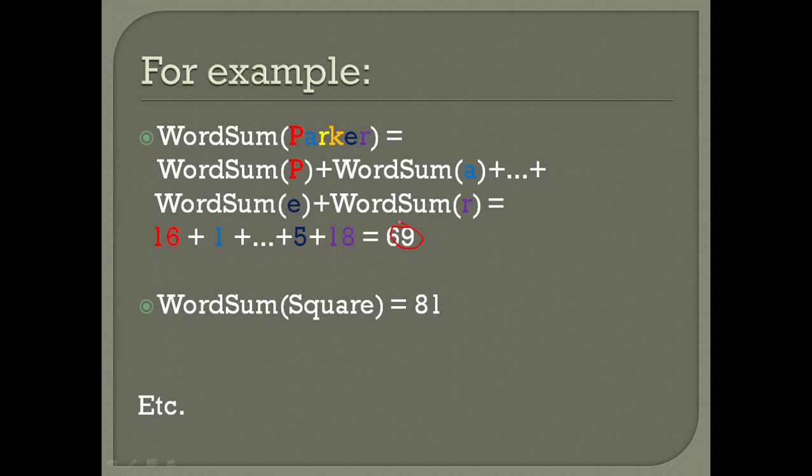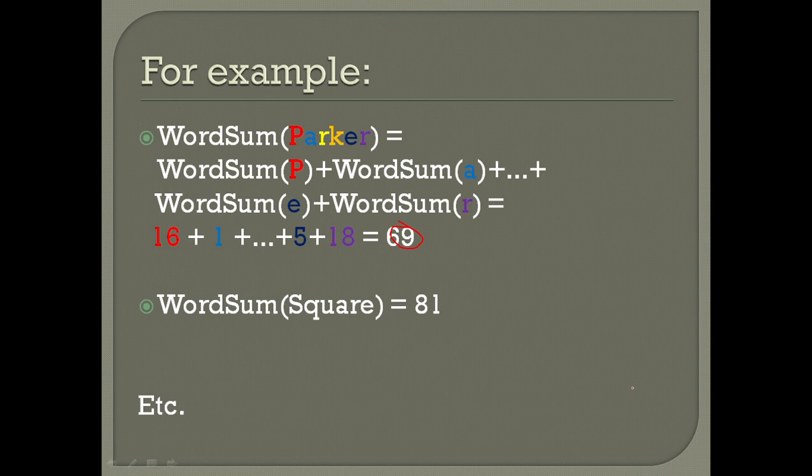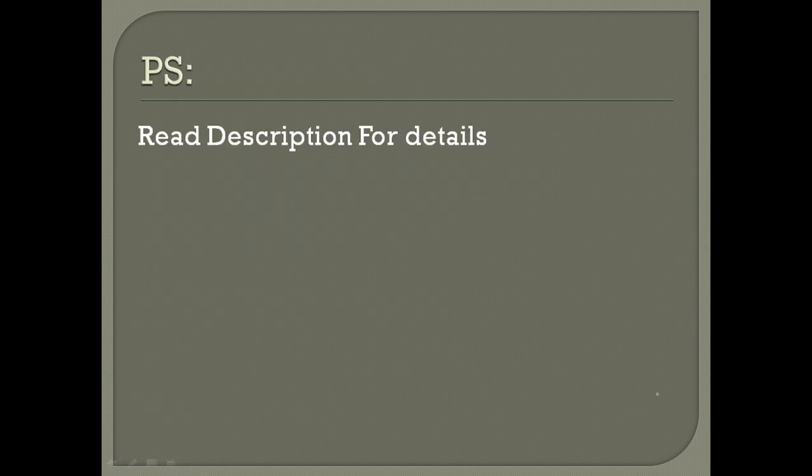Similarly, for example, the word square has the word sum 81, because when you add the positions of S-Q-U-A-R-E you get 81. S is 19, Q is 17, U is 21, A is 1, R is 18, E is 5, etc.